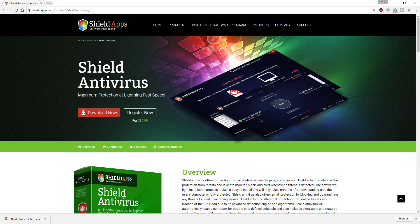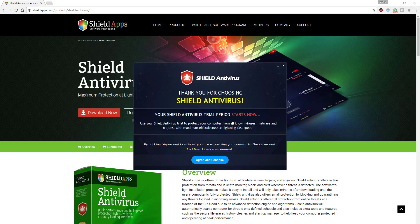Shield Antivirus installation process will start promptly. Before you confirm the installation process, we urge you to read the product's terms and conditions by clicking on the end user license agreement link.